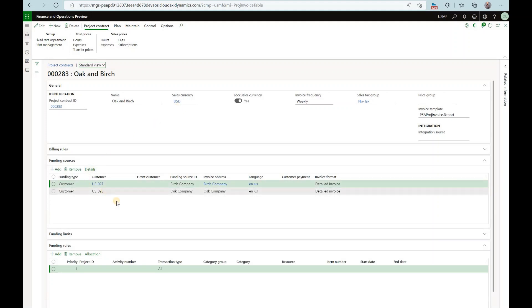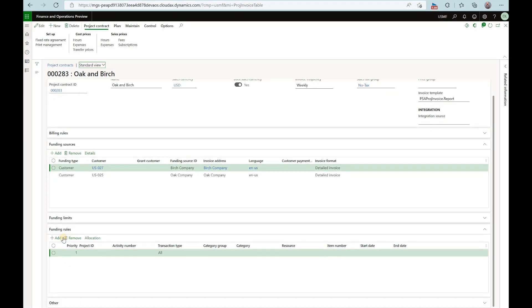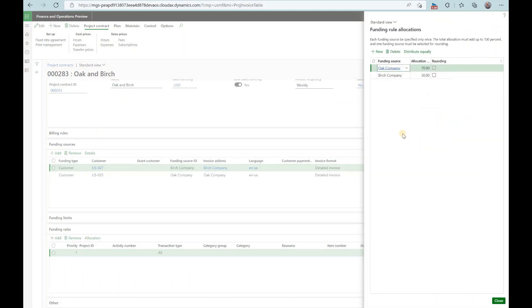Here I have two customers, Birch and Oak Companies, set up as the funding sources and I have a single funding allocation rule. So let's take a look at this. 70% goes to Oak Company and then 30% goes to Birch.